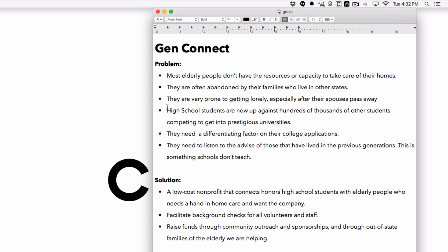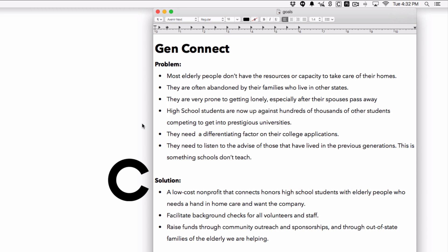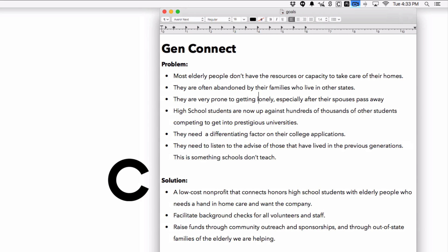On the other side, there are a lot of high school students who are now more than ever competing to get into prestigious universities. They need something outstanding on their applications to stand out. Additionally, they're starting their lives right after high school and are simply going to need advice from people before them, even though it's a completely different generation. There are timeless pieces of advice that people a few generations ahead can give you, so you can save yourself from making the same mistakes they did.